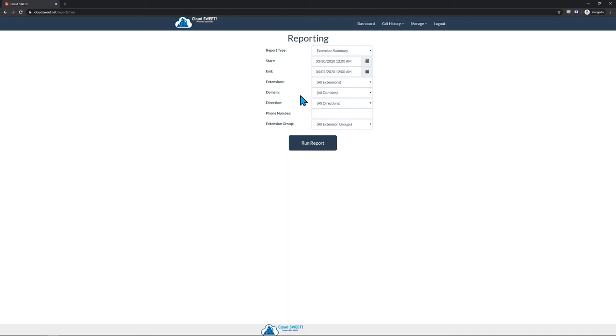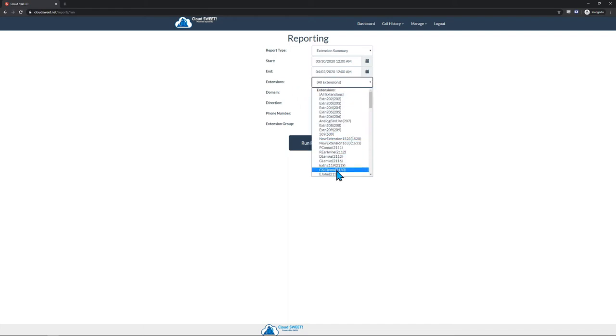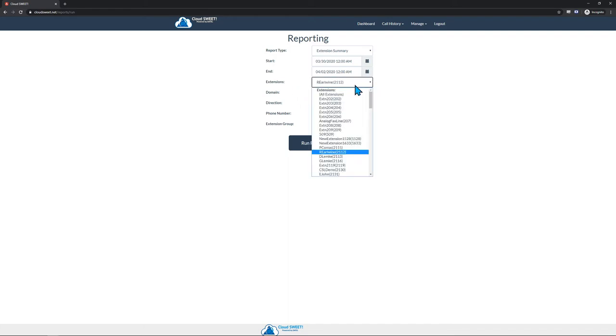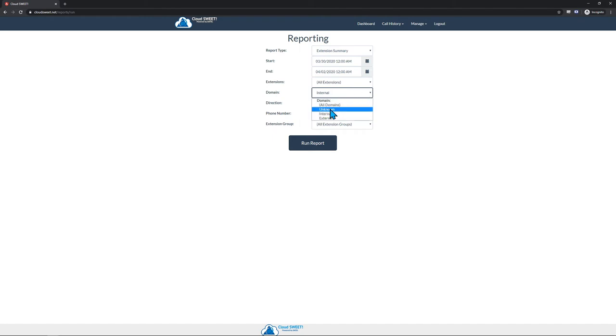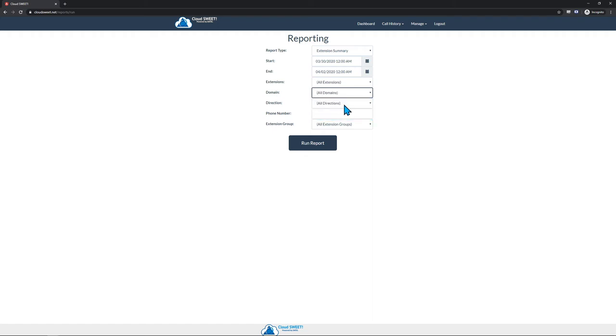You have the ability to run the report on all extensions, or you can select a single extension. You can also choose the domain. Internal means that you only want to see calls that took place between extensions on the phone system, whereas external means you only want to see calls that involve a party outside of the phone system.